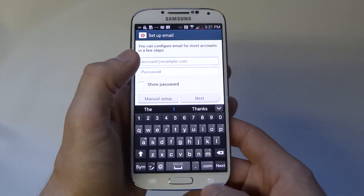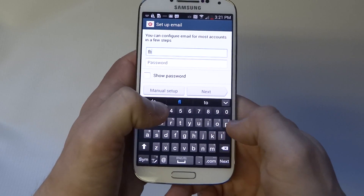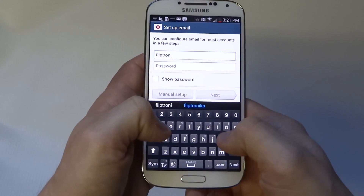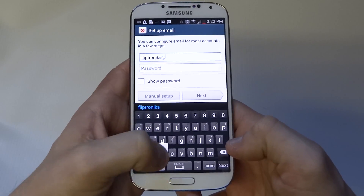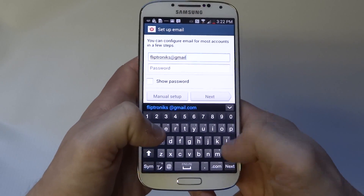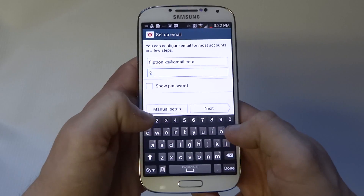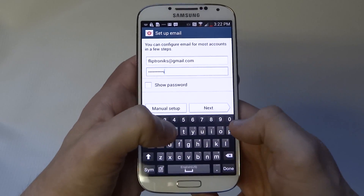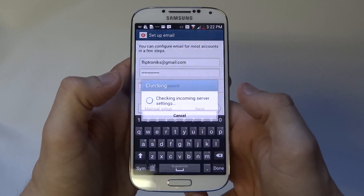You can set up your email here. Once you type in your information, hit Next.